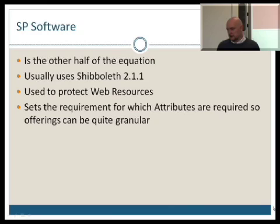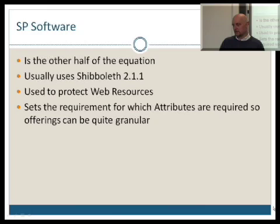I'd like to take some time out now to talk about the service provider side of Shibboleth. This is the other half of the Shibboleth software, the other half of the equation, and generally speaking service providers are currently using version 2.1.1 of the software.